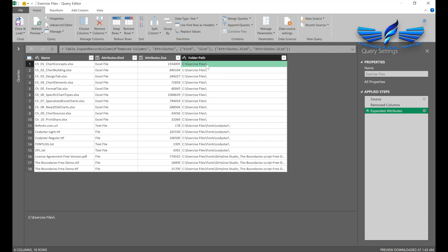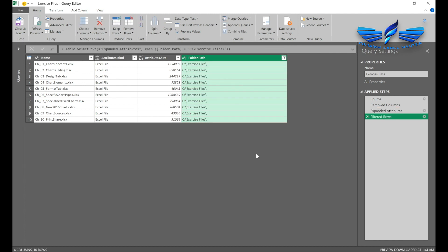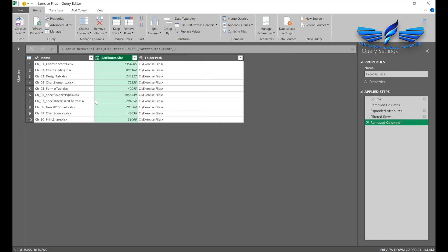Suppose you just want to select this path which is Exercise Files. We can go here and uncheck all and check only Exercise Files, then OK. We don't need the Kind column either. What we